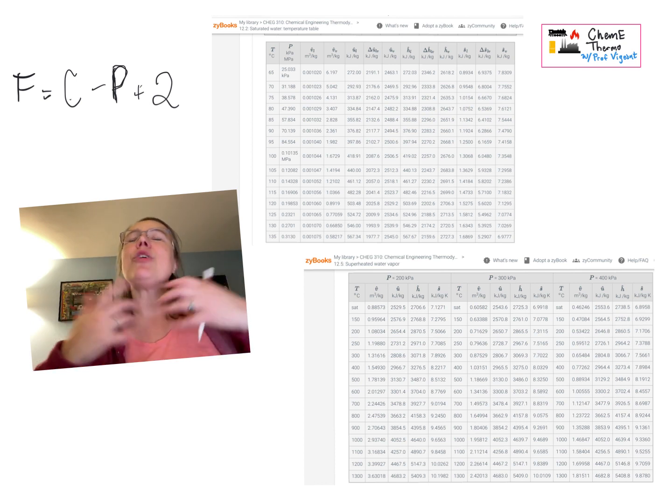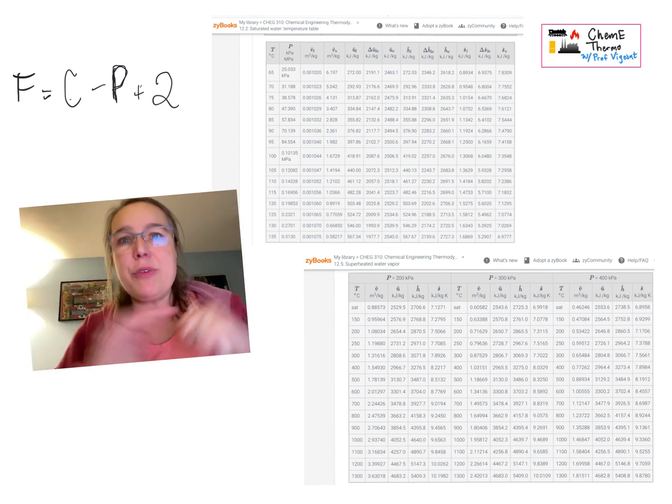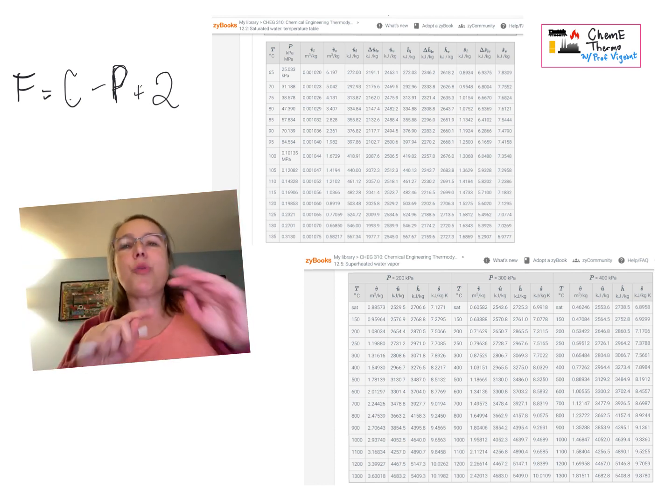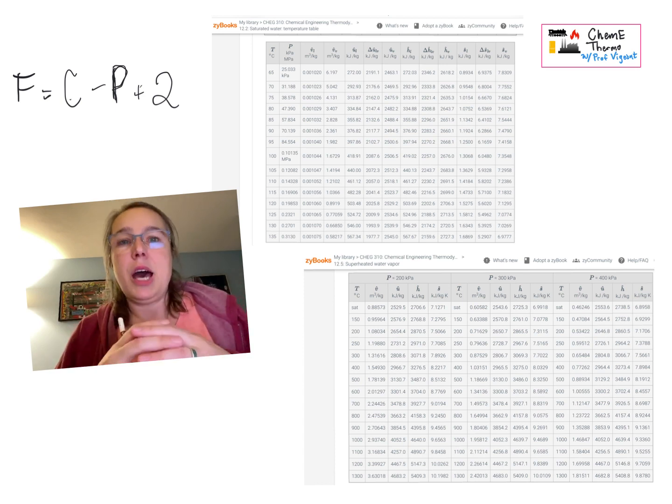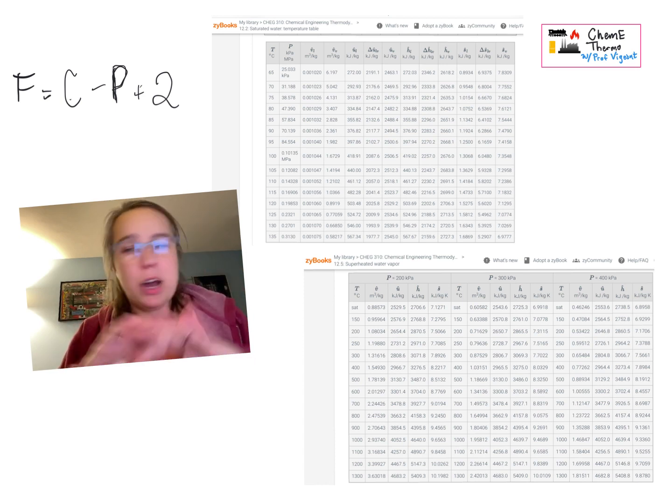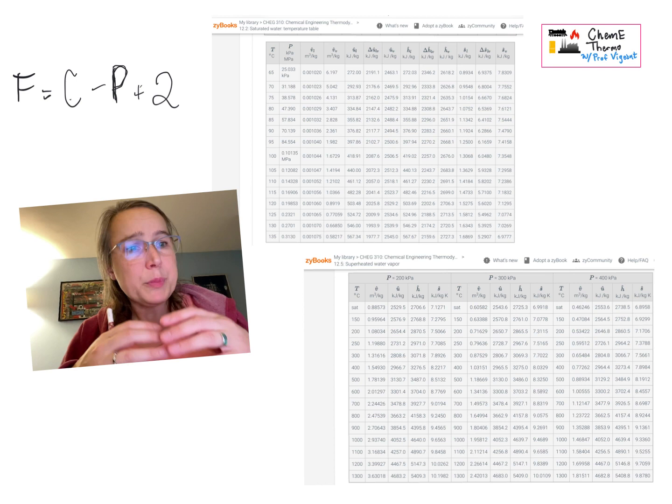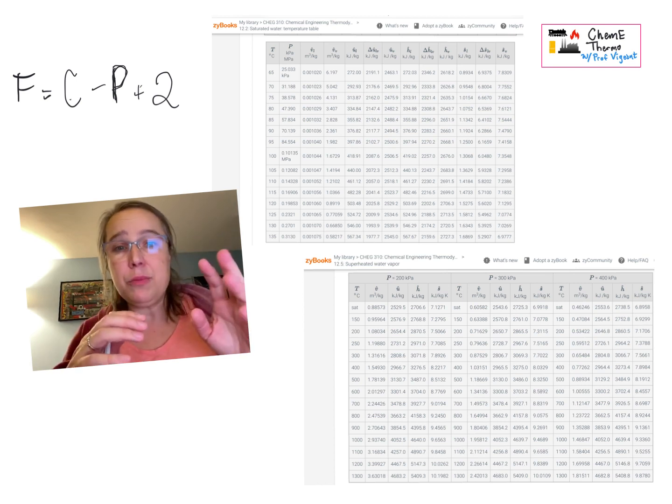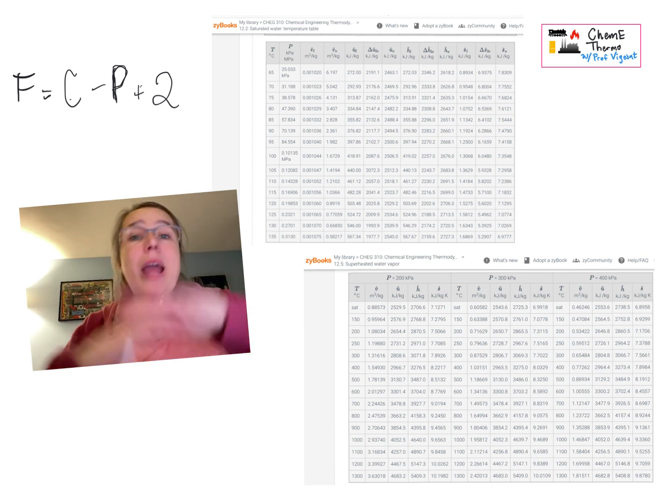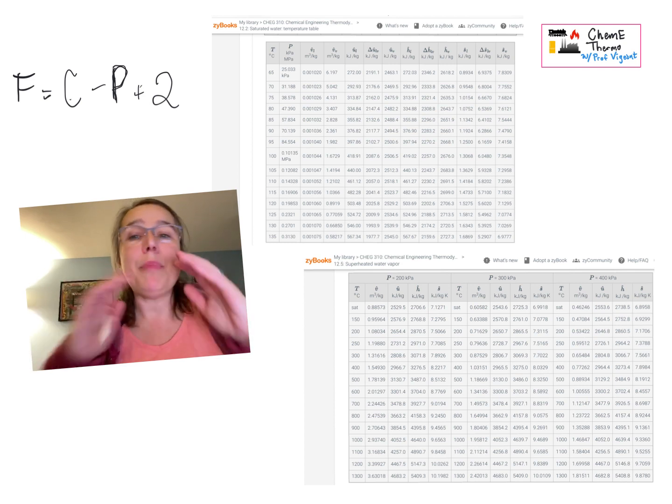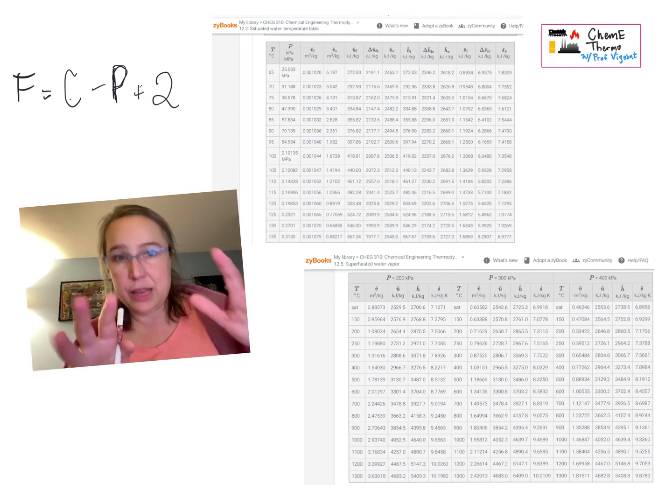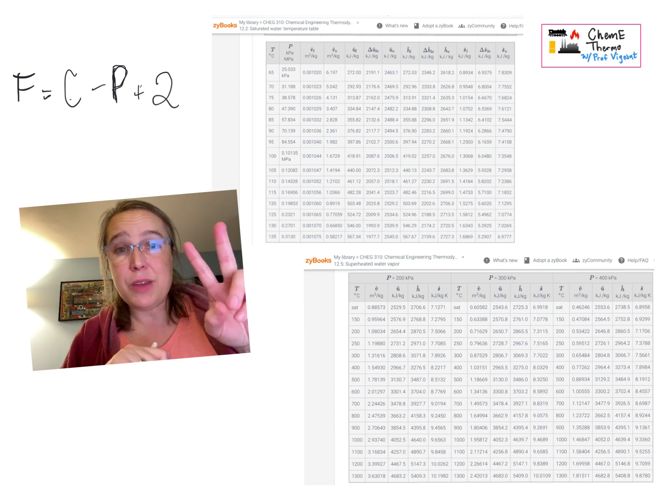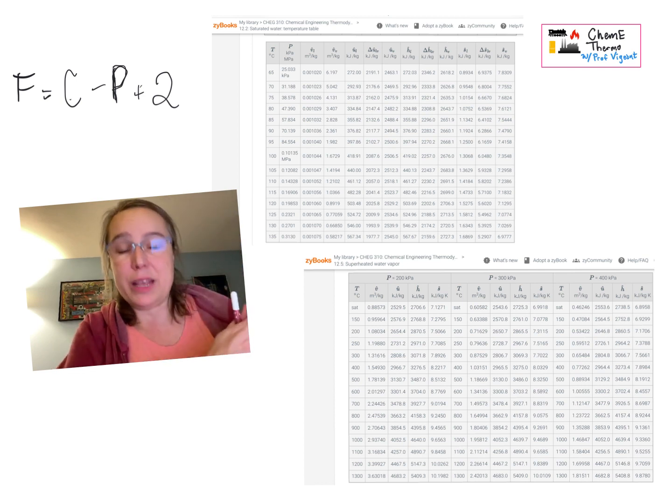So here is the grand secret to everything steam tables. The grand secret is once we are just talking about water with nothing mixed in it, if you know two state functions, then you know everything there is to know about your system. That is, you have two things specified, everything else is fixed.